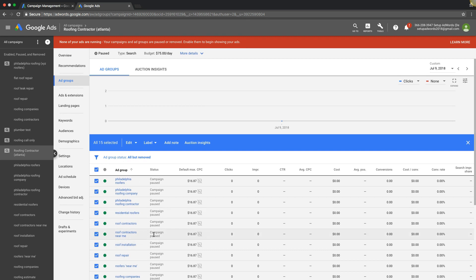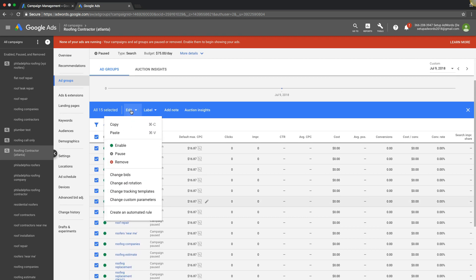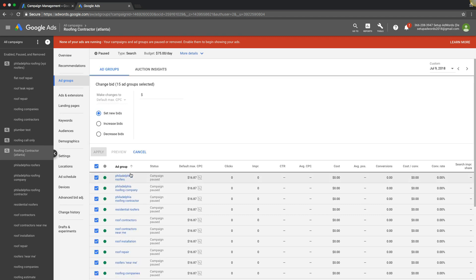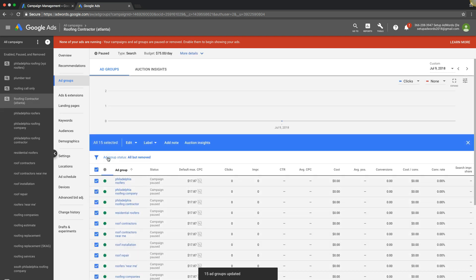If we check this little box here it chooses all of our ad groups. Edit, change bids. You can see here we're bidding $16.87. Let's say we want to set a new bid, we'll do $17.87, so jacked it up a dollar. Hit apply and we just changed all of our ad group bids.